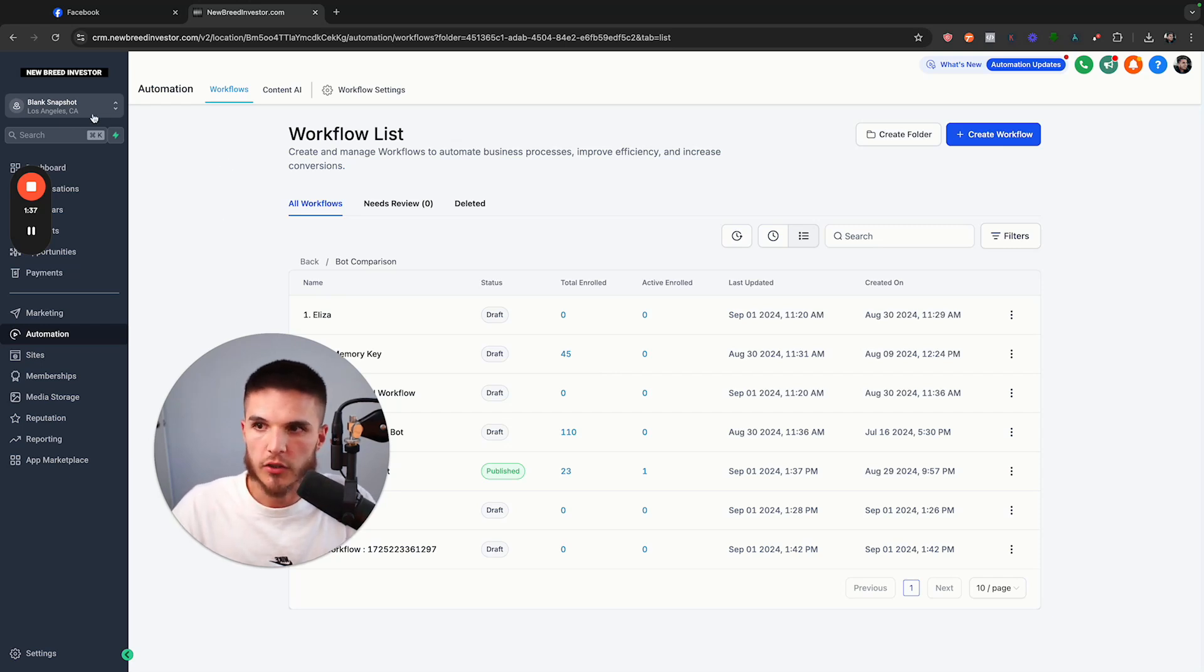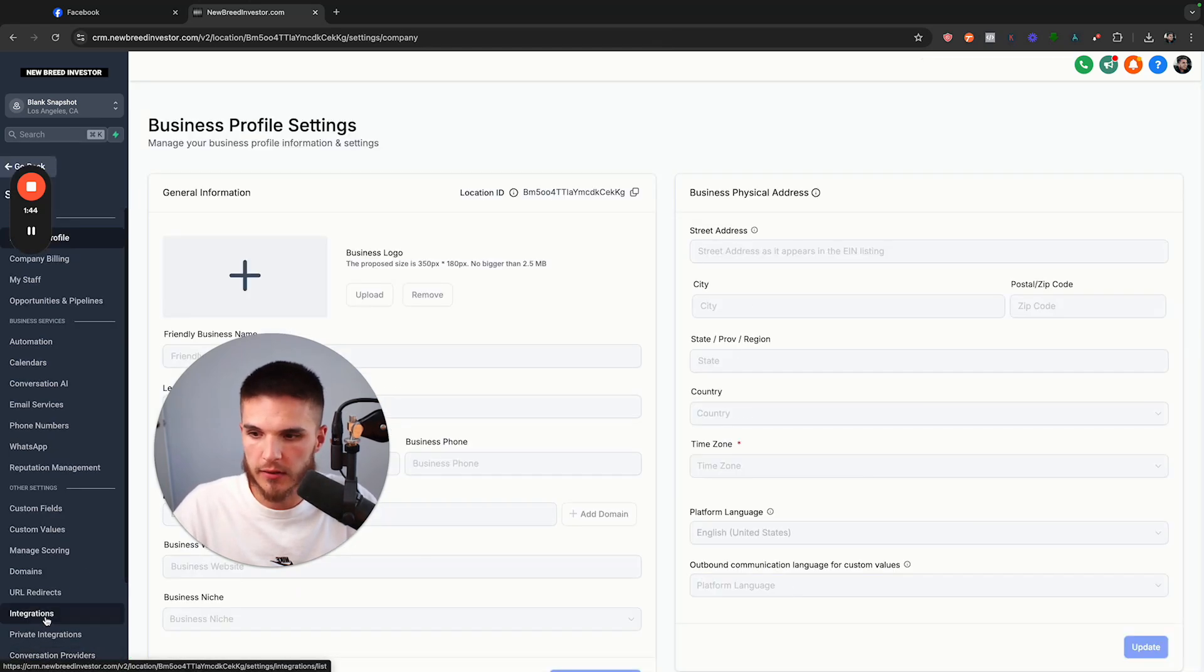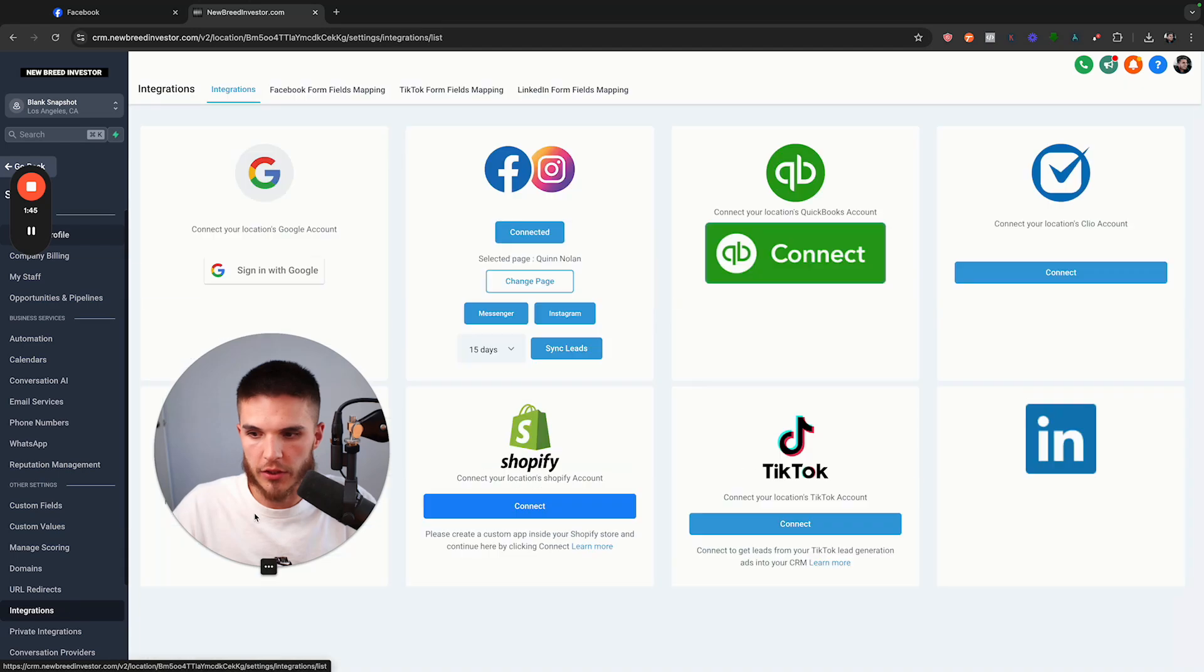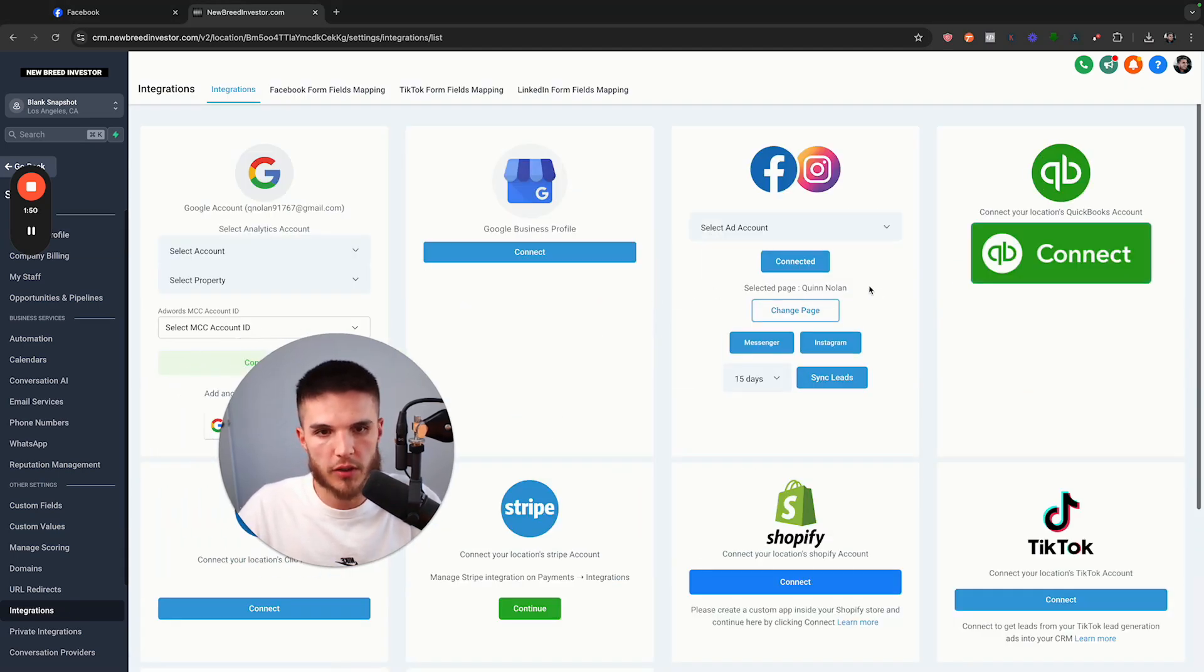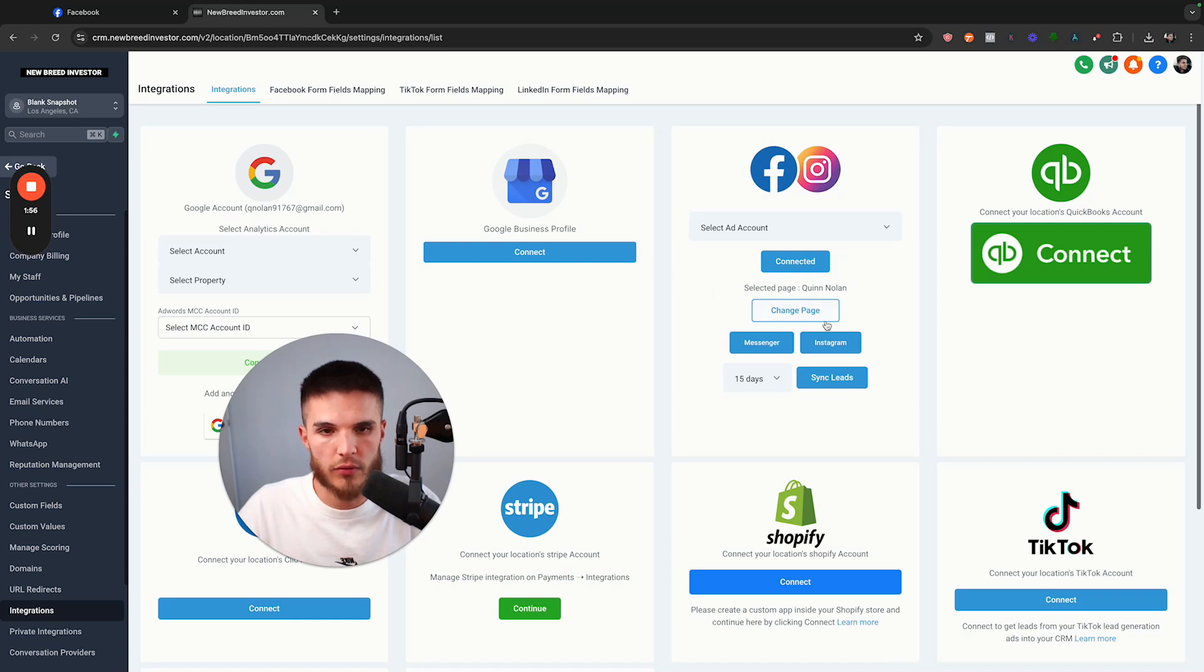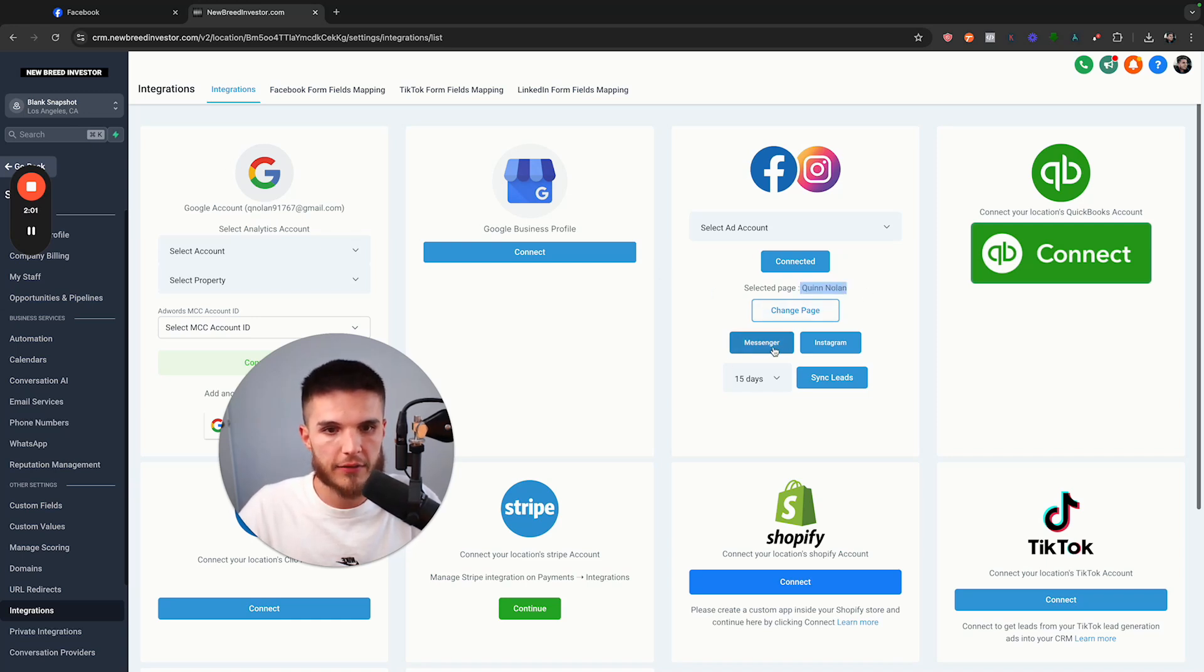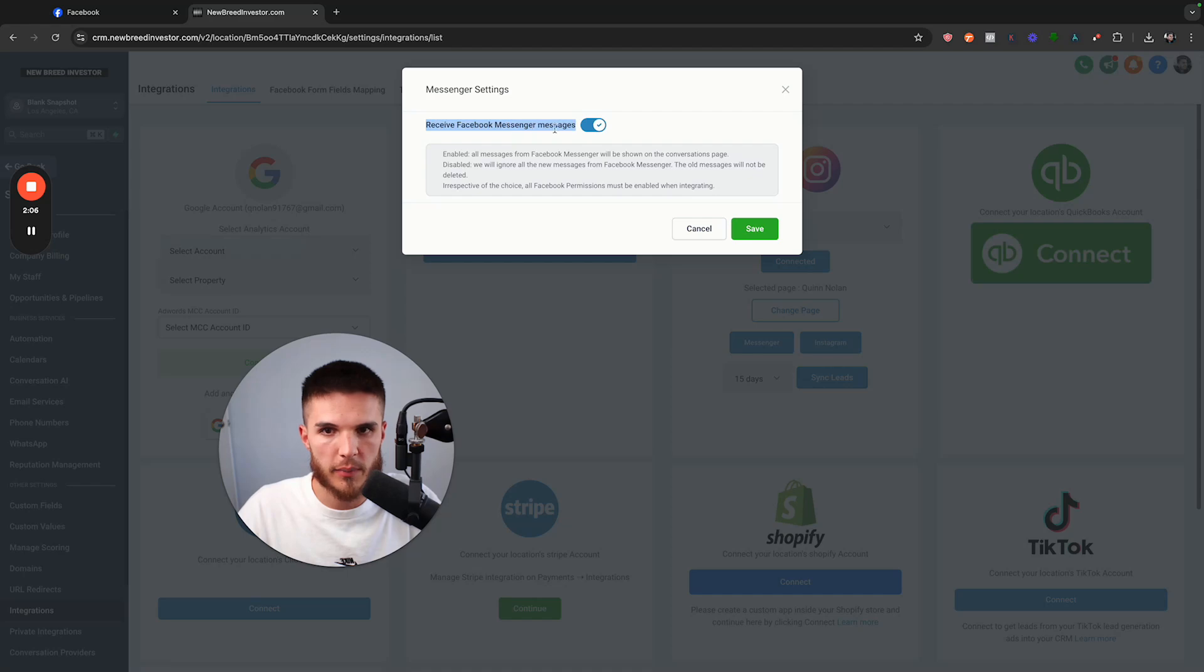Once you have your first sub account where you're going to link your business page, you need to go to your settings, you need to go to your integrations, and you need to connect your actual Facebook business page here in order for you to receive messages inside of High Level from the actual leads. Once that's connected, we have to click on Messenger and make sure that we have this receive Facebook Messenger messages toggle turned on.